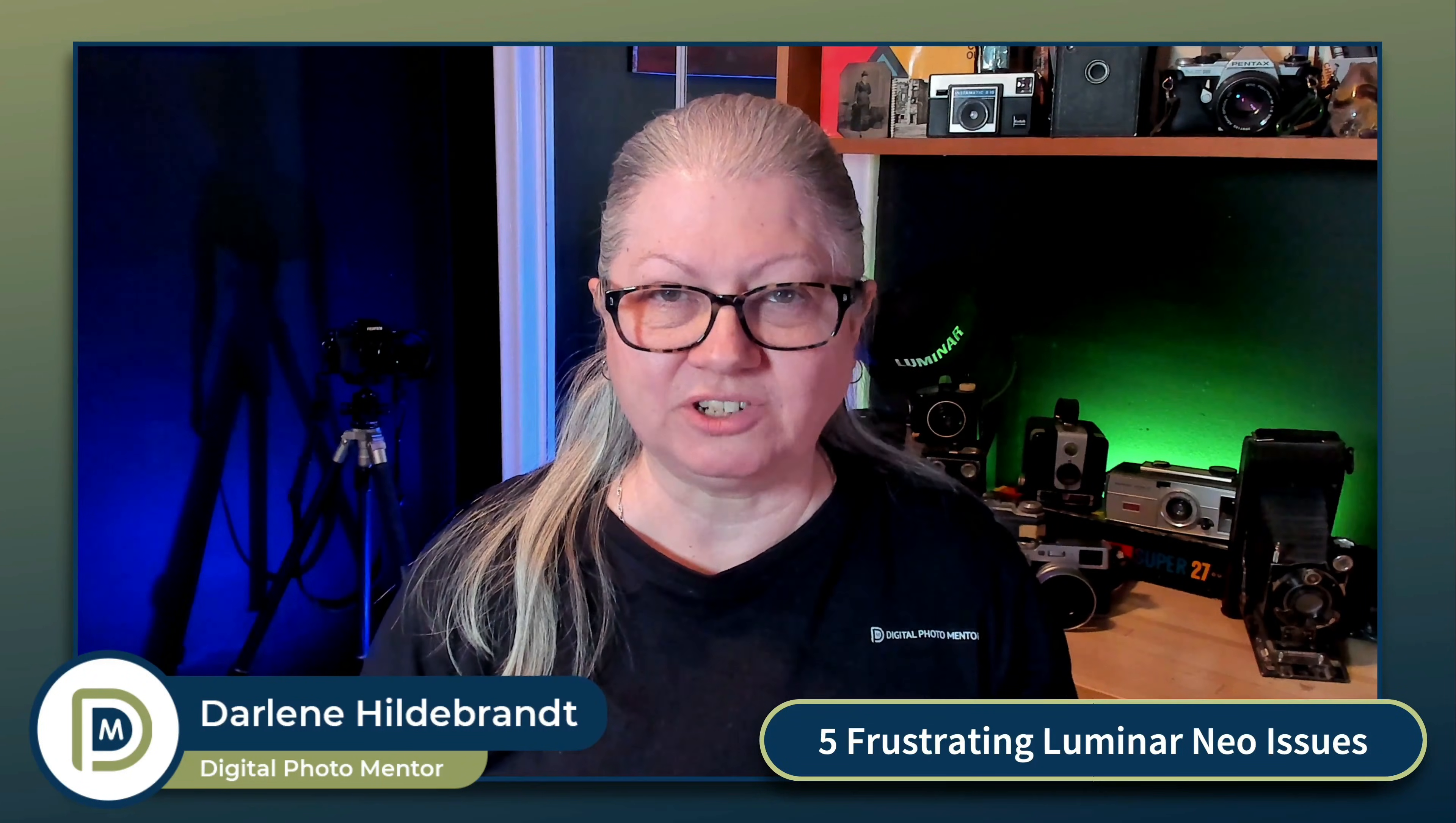Hi, I'm Darlene with Digital Photo Mentor and in this video you'll see five of the most common issues and how to fix them. So if you're ready to end your frustrations, let's get started.